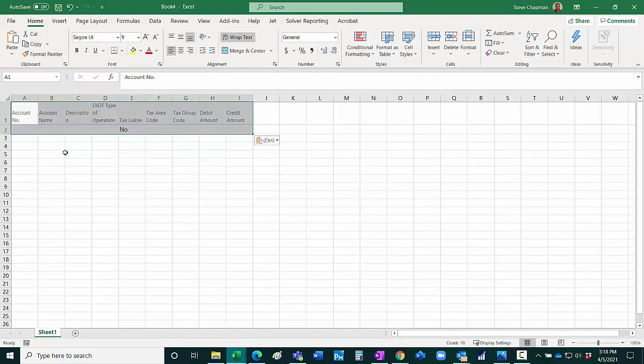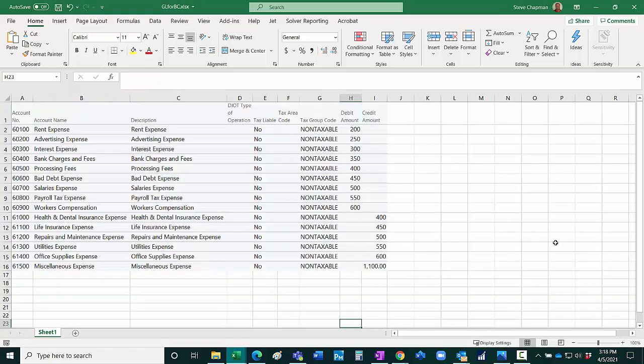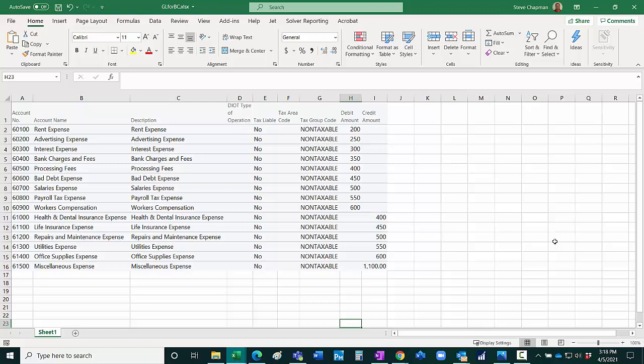You can see I've got all the fields that I need in order to make a transaction in the general journal entry. All I need to do then is fill in my Excel template with information I want to use to create the journal entry.